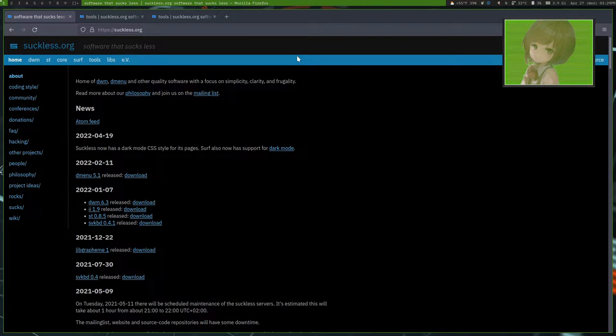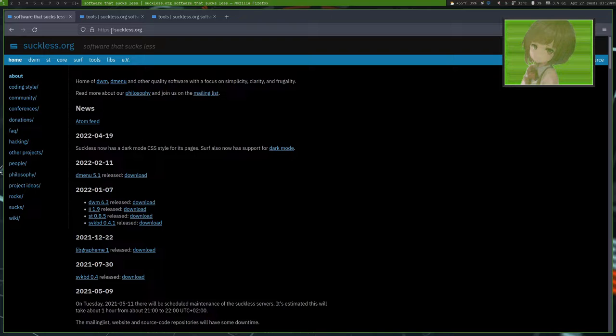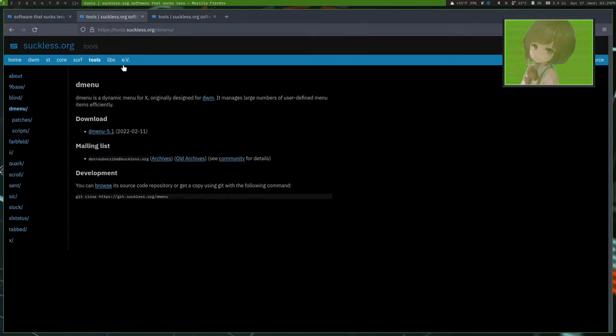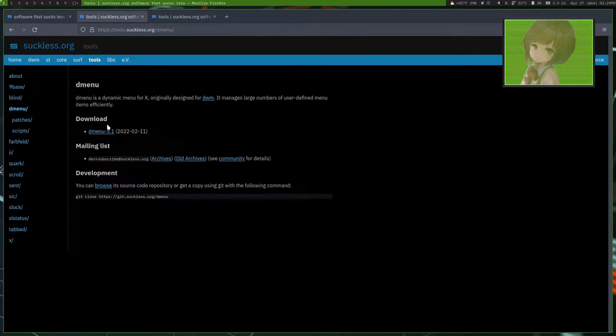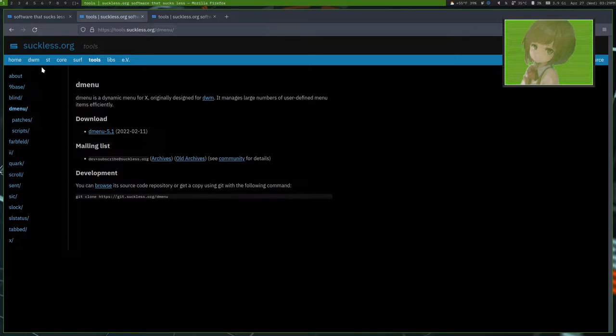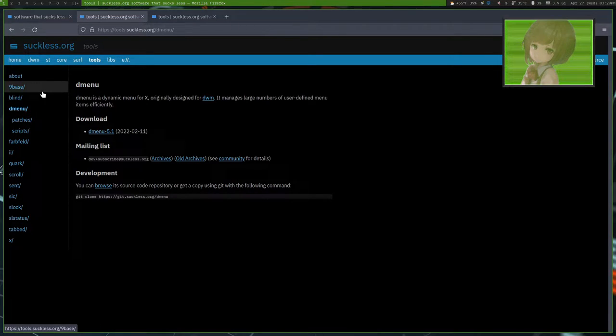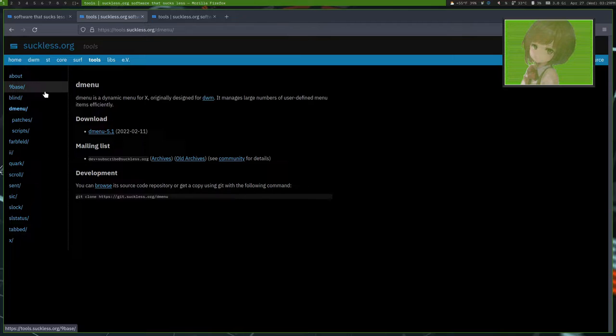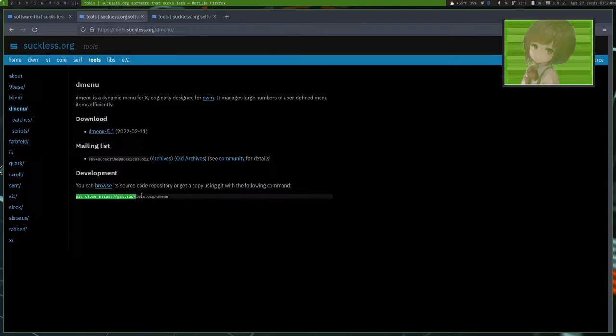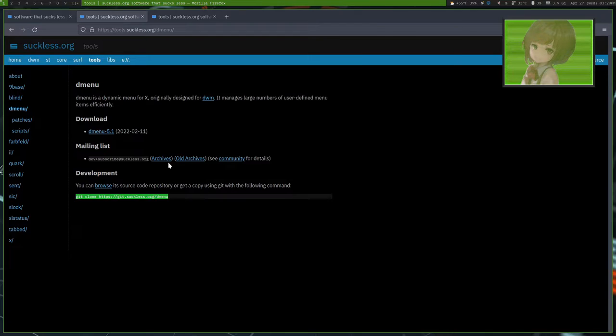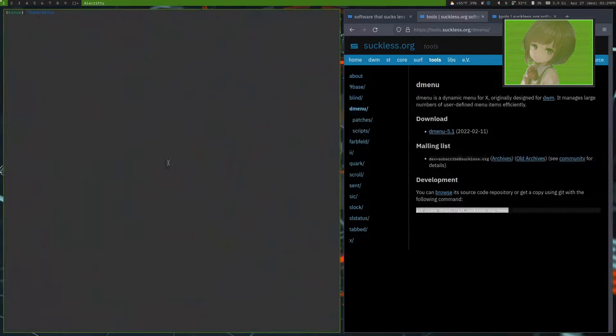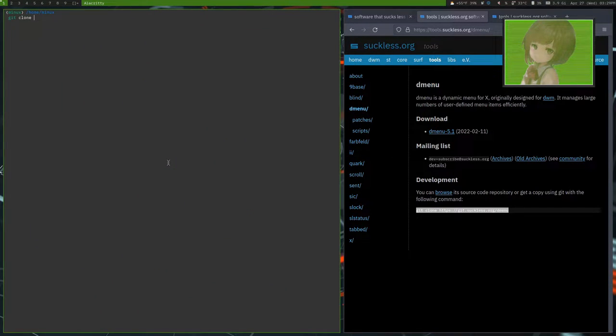Today, I'm going to show you how to do that using the Suckless tool DMenu. It's a very simple program. There's not many crazy patches out there, unlike DWM and Surf. Actually, I think Tabbed is also very simple. First of all, you'd want to git clone this. So I like to do that and do a git clone.